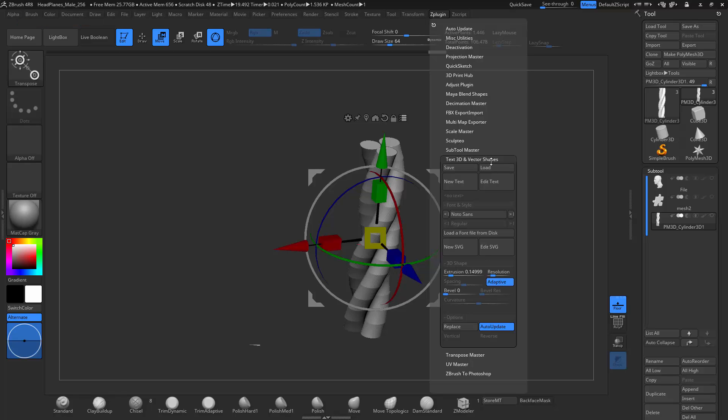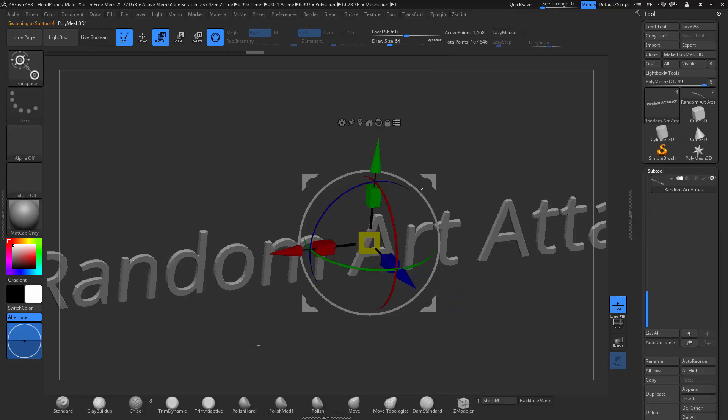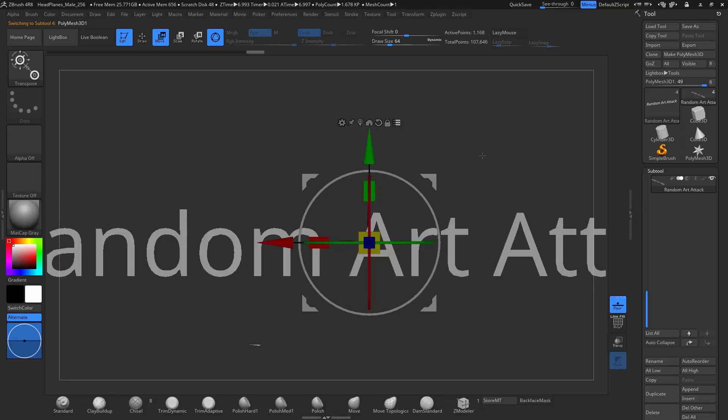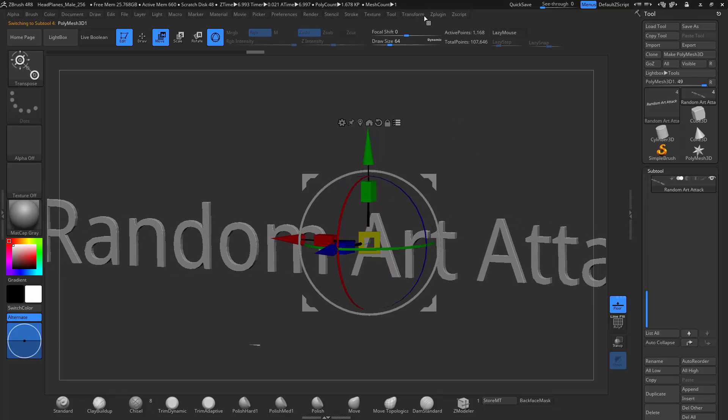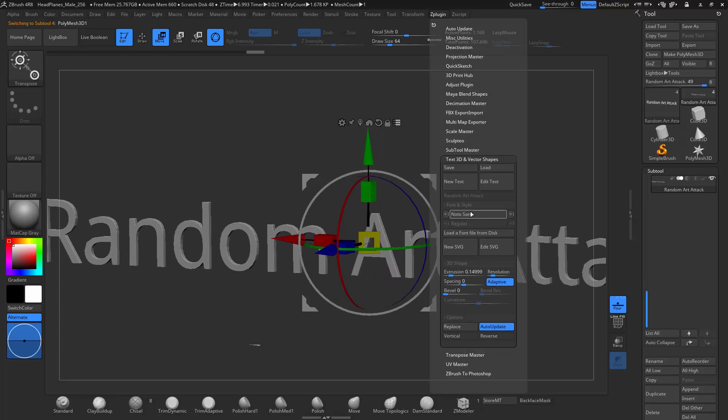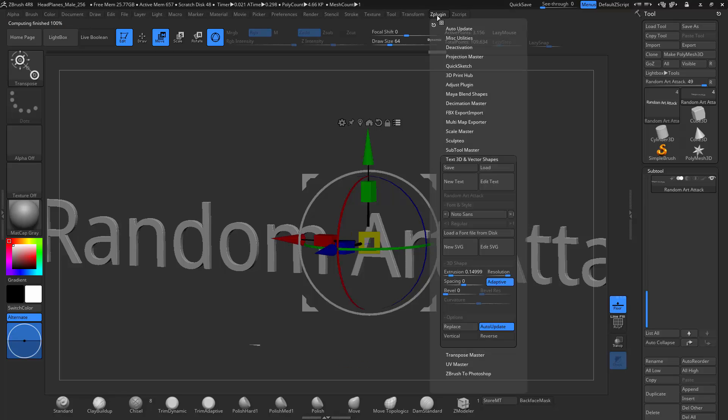There's text 3D as well that I want to talk about where you can go new text and just type in whatever you would like to. So I'm just going to write random art text and it creates a 3D mesh of the text. You can affect it. So I can do bevel or I could make the roundness or the resolution higher.